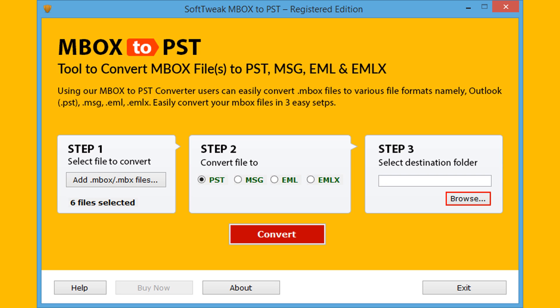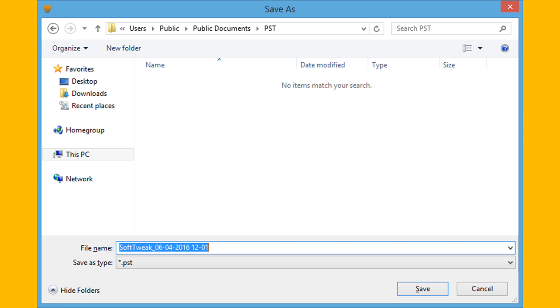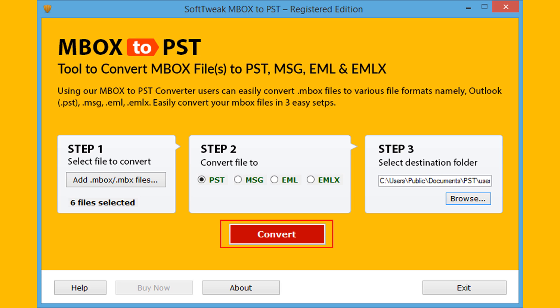Step 3: Select destination folder for saving output PST file. Also, you can change the output PST file name. Now click on Save and go for the Convert option.